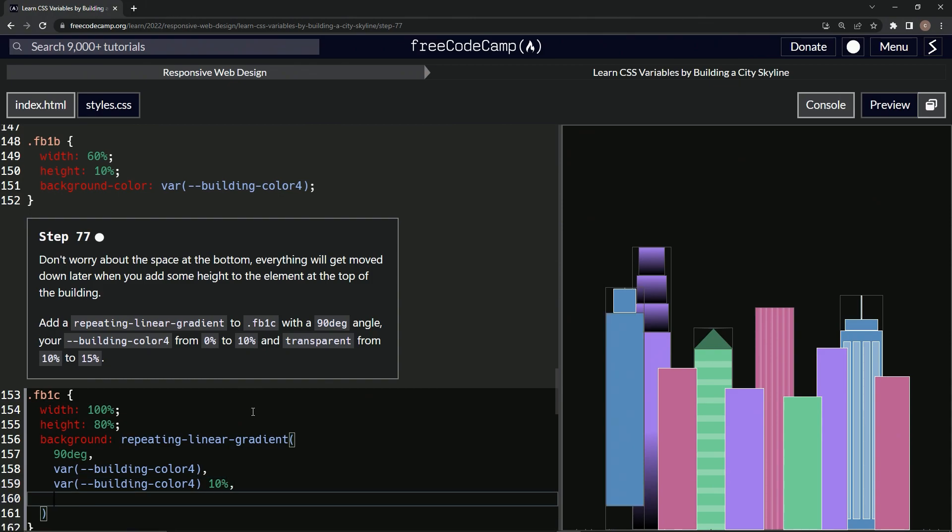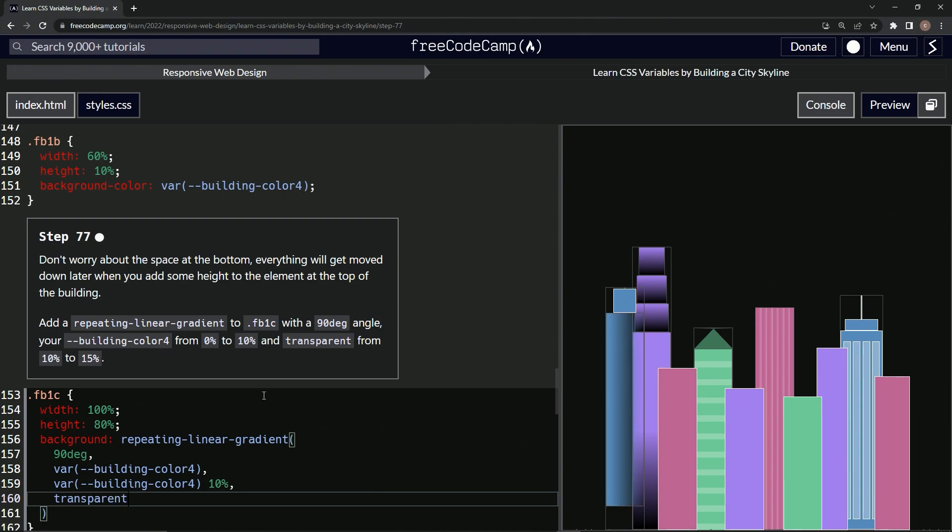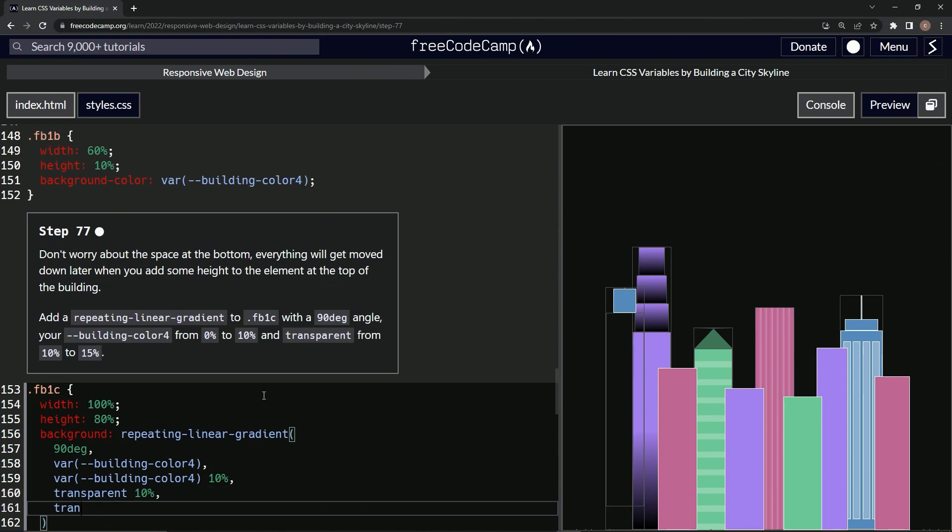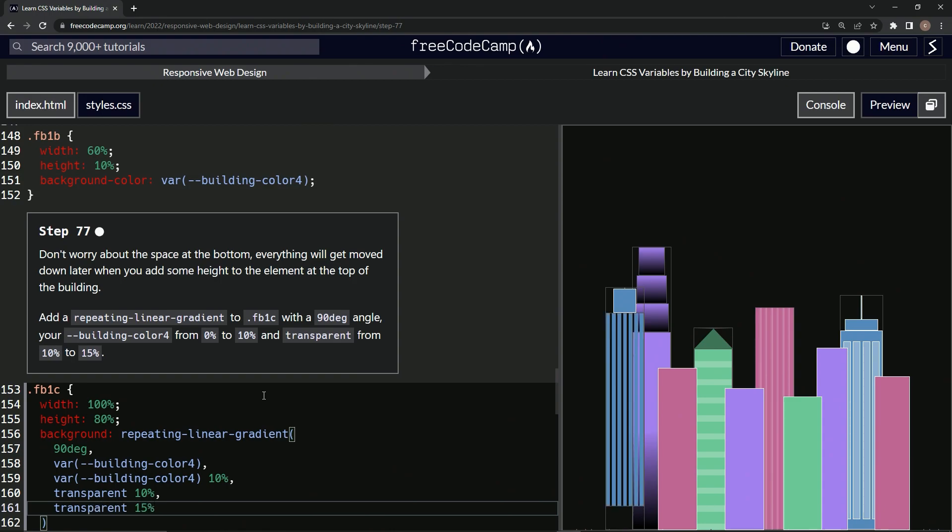And then we're going to do transparent. This is going to be from 10 to 15, so 10% right here, then comma, then transparent 15%, just like that.